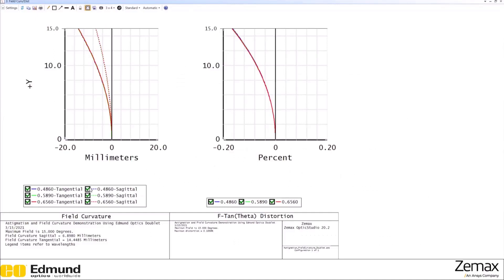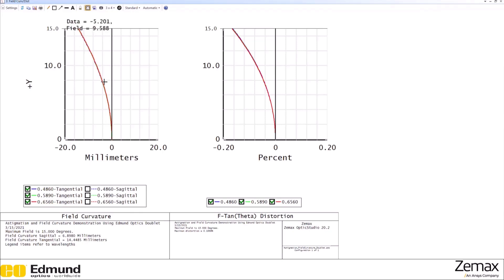Let's not worry about this astigmatism that is obviously present here. We can see the field curvature very well here. And it looks like all three colors have the same field curvature. There's no chromatic effect here.